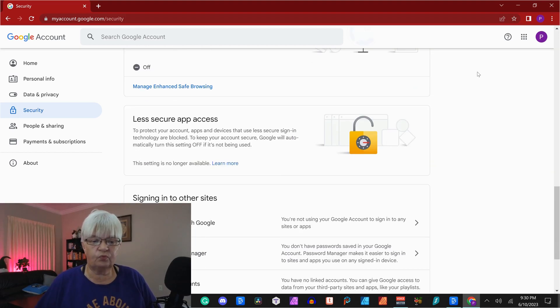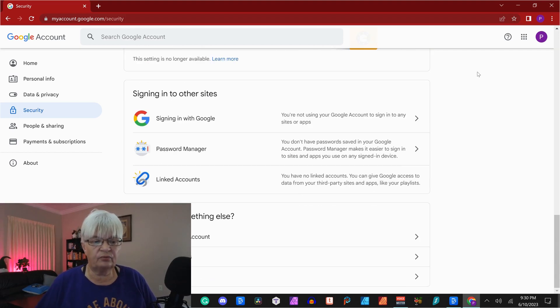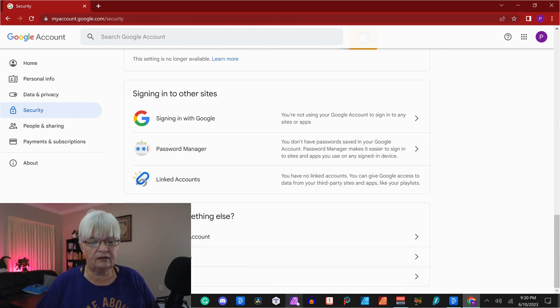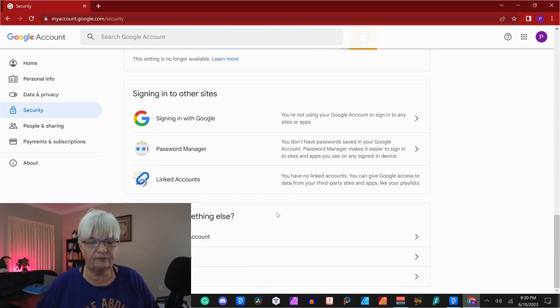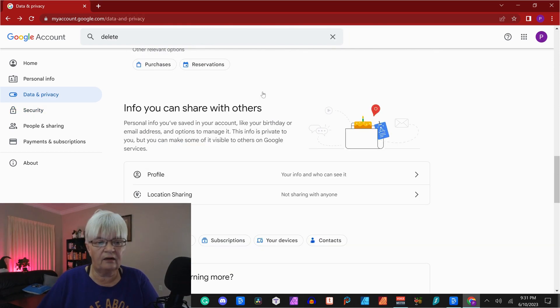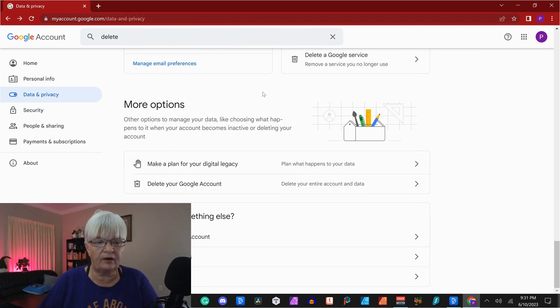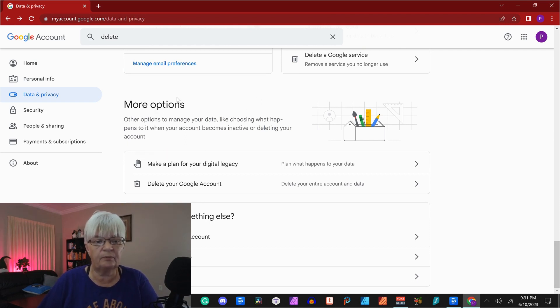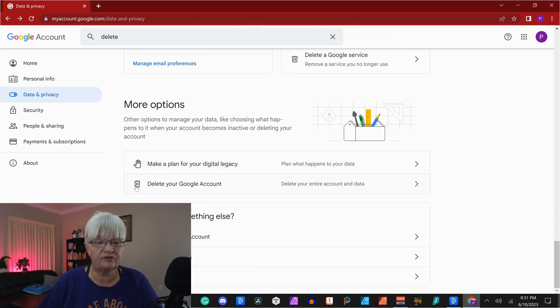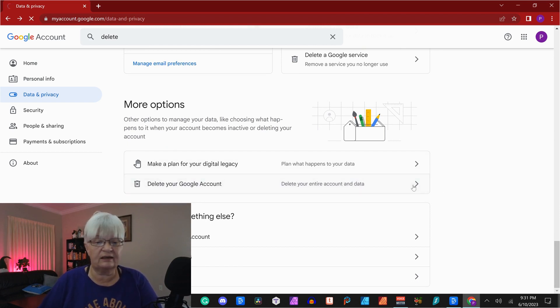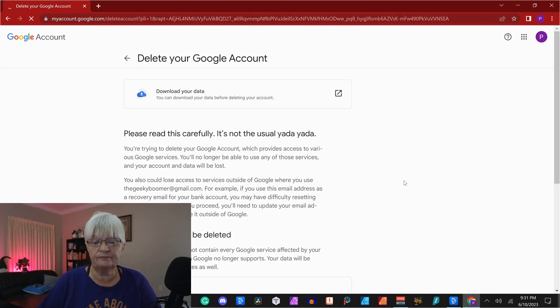And that is where do I delete my account. I go in under data and privacy and scroll down all the way to the bottom here, where we have more options, delete your Google account. I click there.